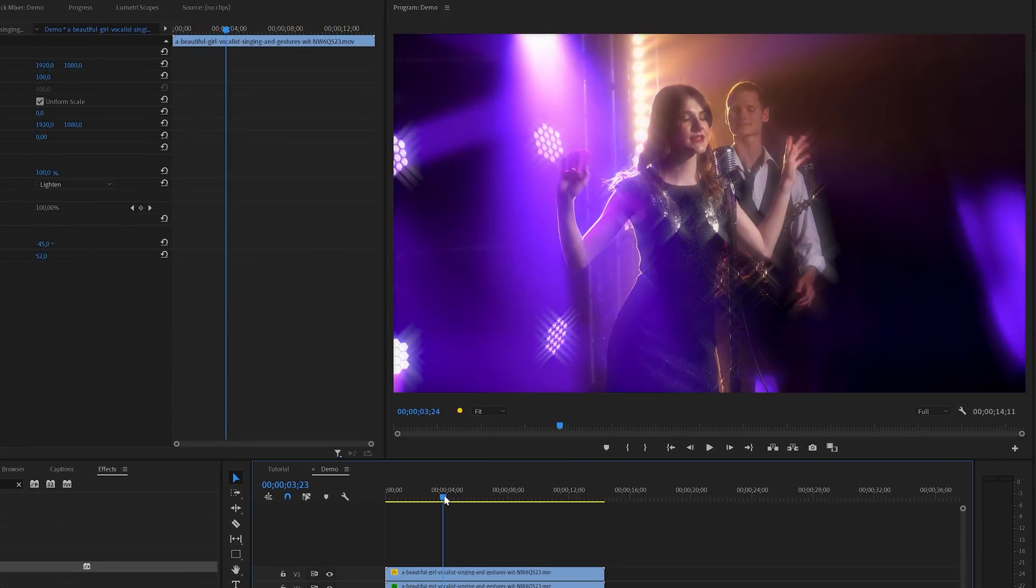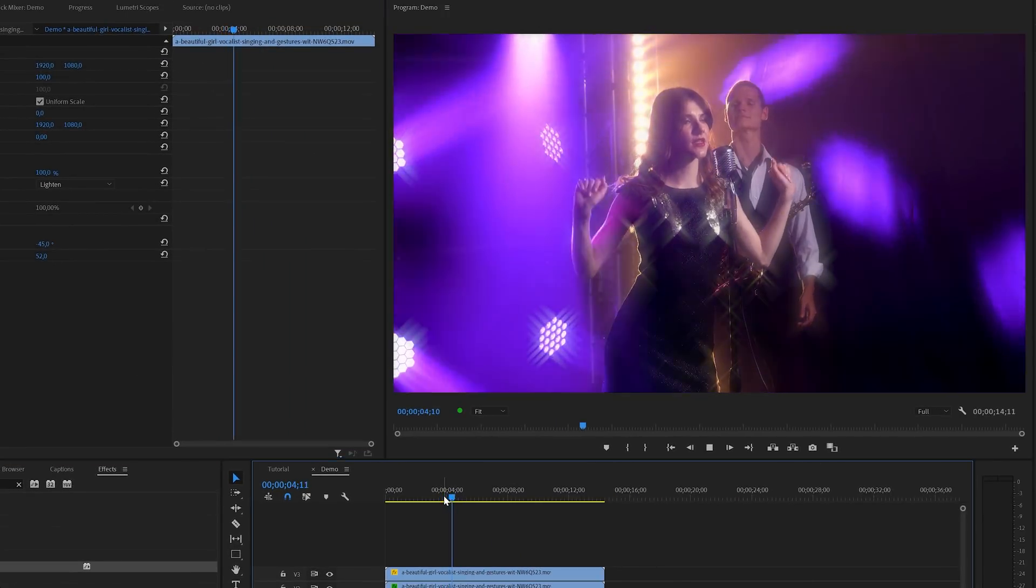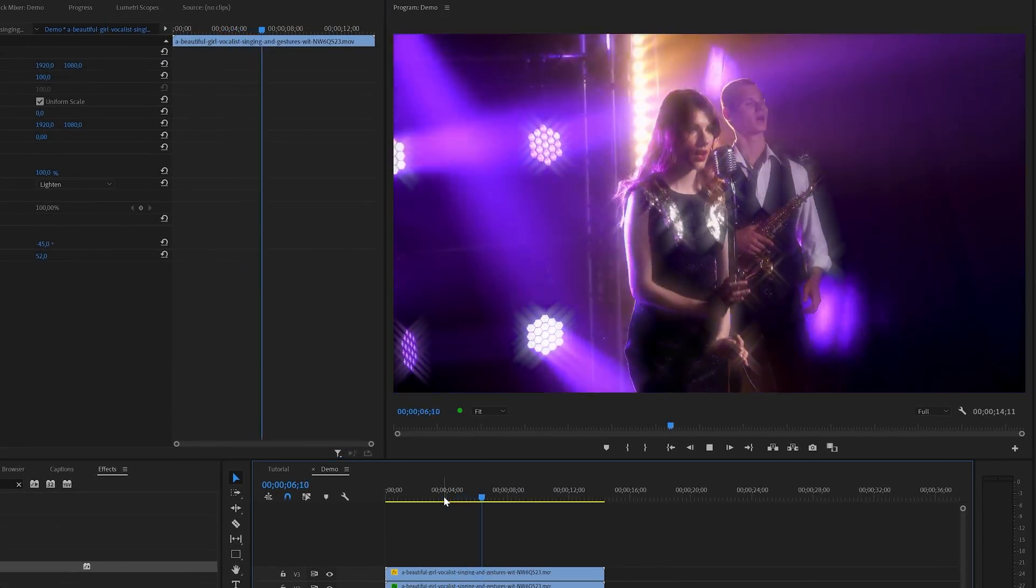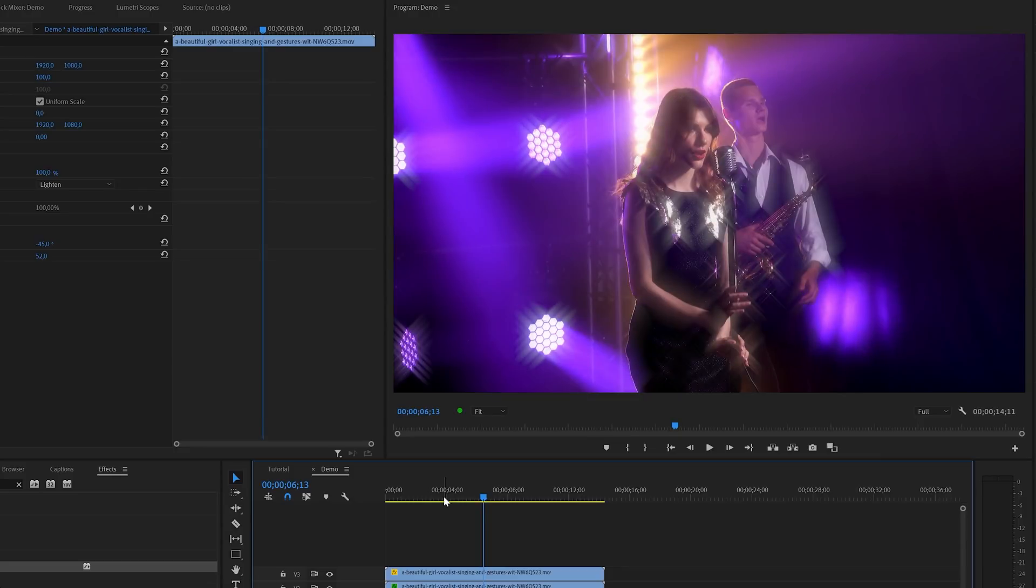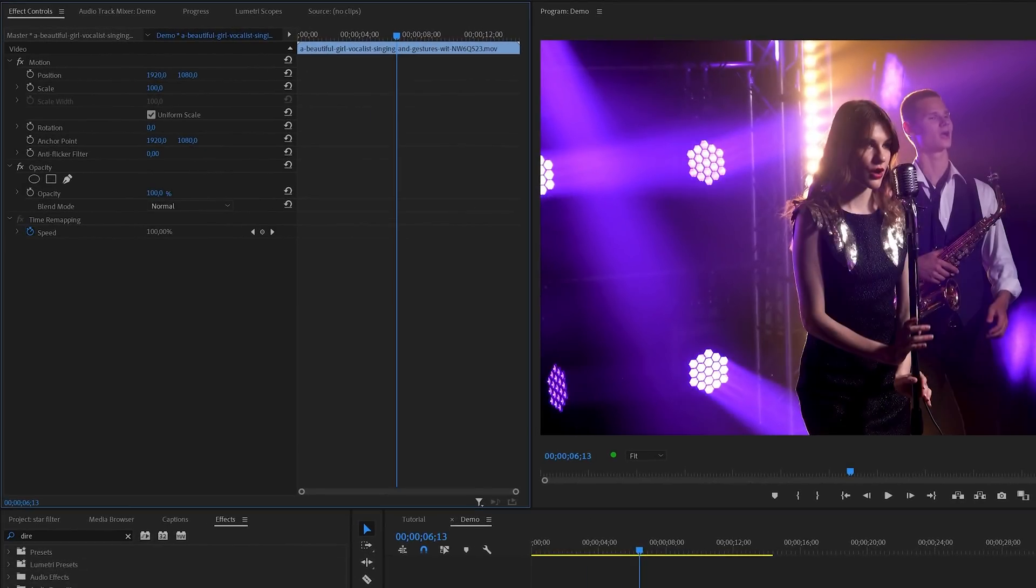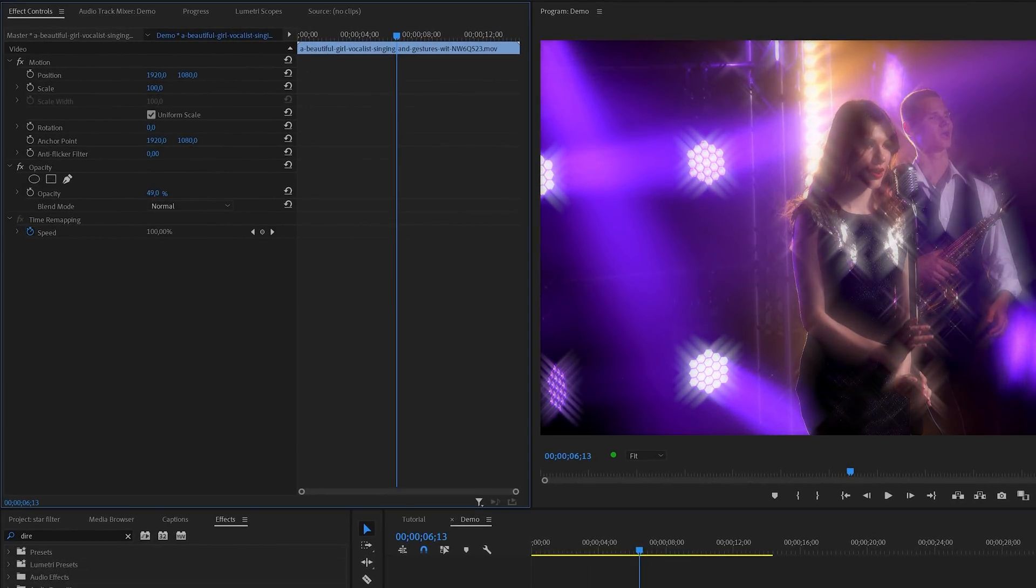If I scrub through the timeline you can see the results of what I've done so far. As I mentioned before you can play around with the opacity of the top clip if you think that there's too much blur going on. So this way you can make the top clip more or less transparent.